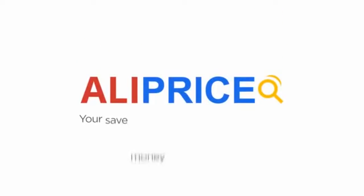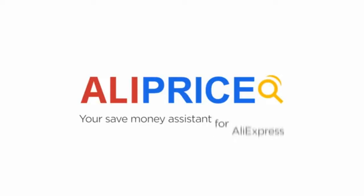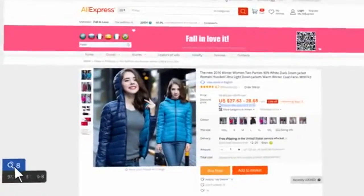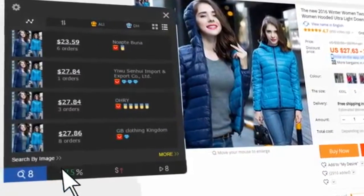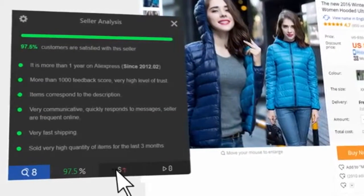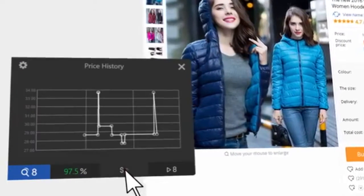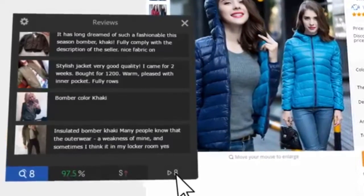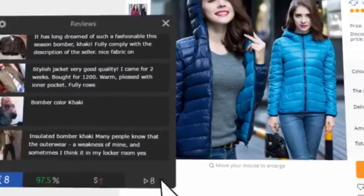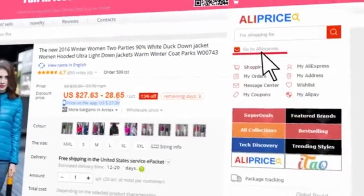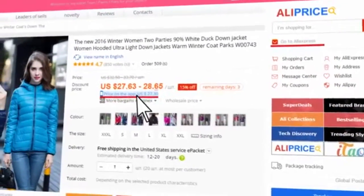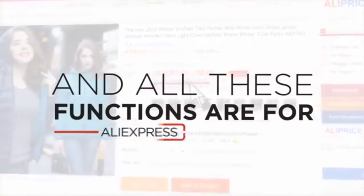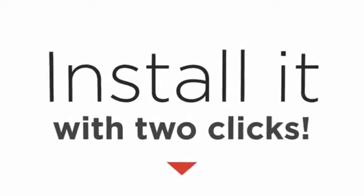Aliprice — your save money assistant for AliExpress. Using Aliprice, you can find the same products, analyze seller's trust rating, check price history of any product, get all the reviews from ETAO and YouTube. Besides, there are AliExpress shortcuts and product app prices. And all these functions are for AliExpress. Install it with 2 clicks.